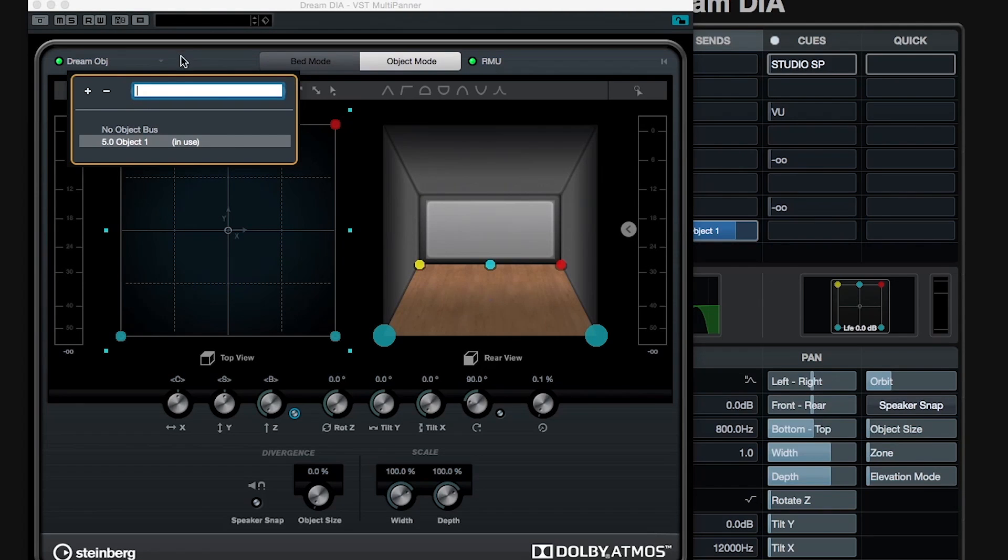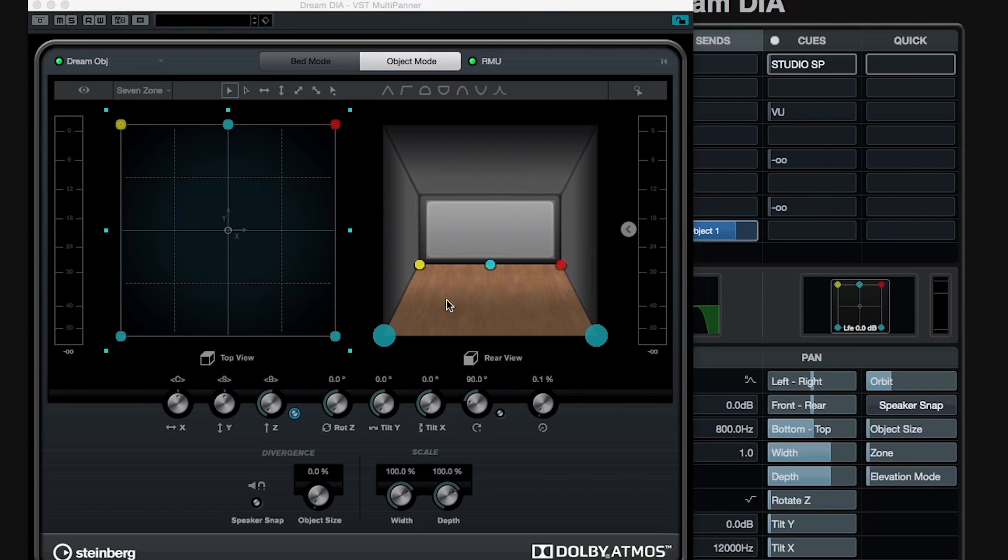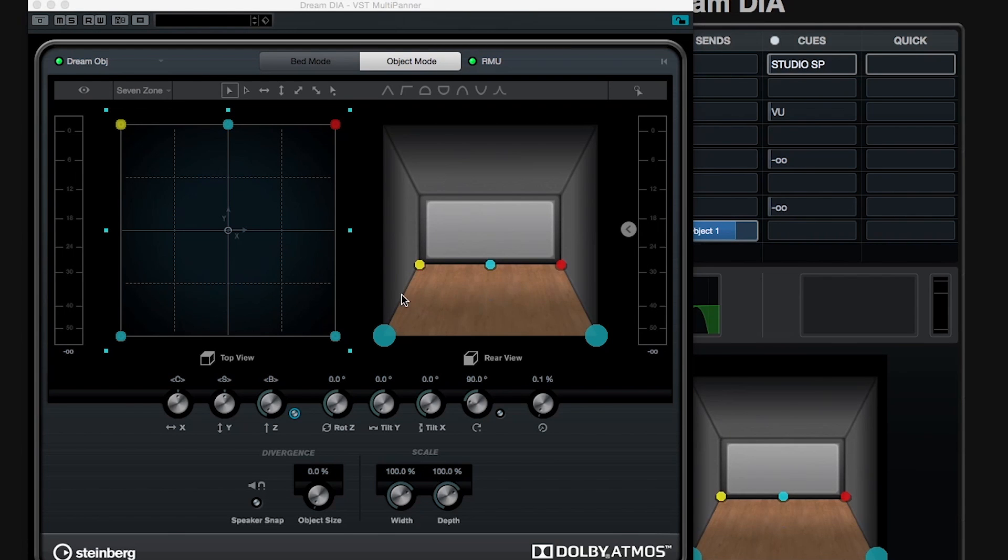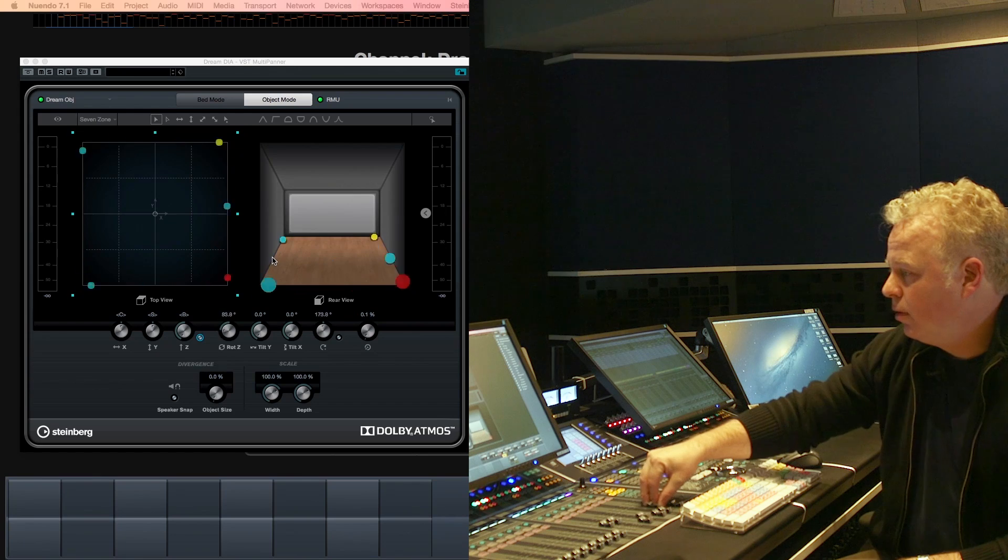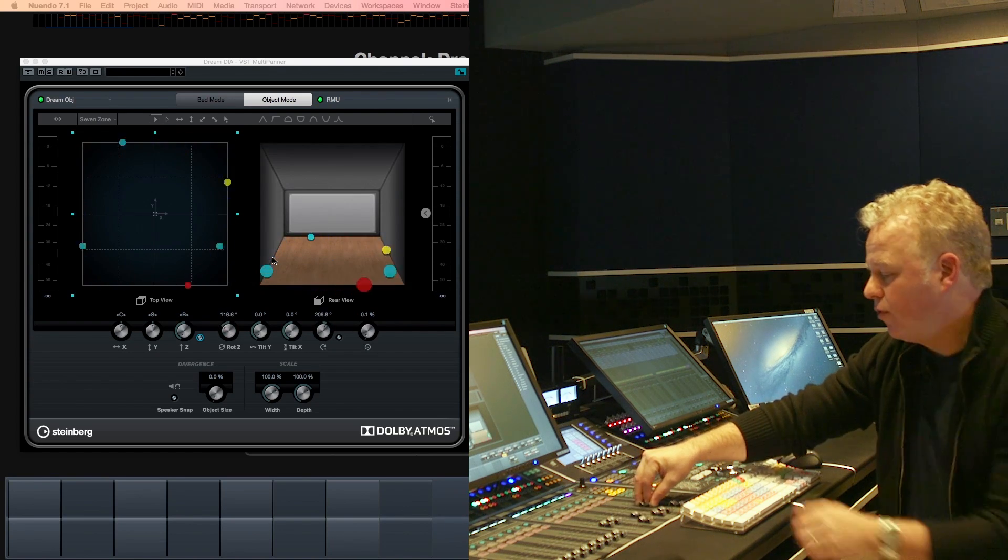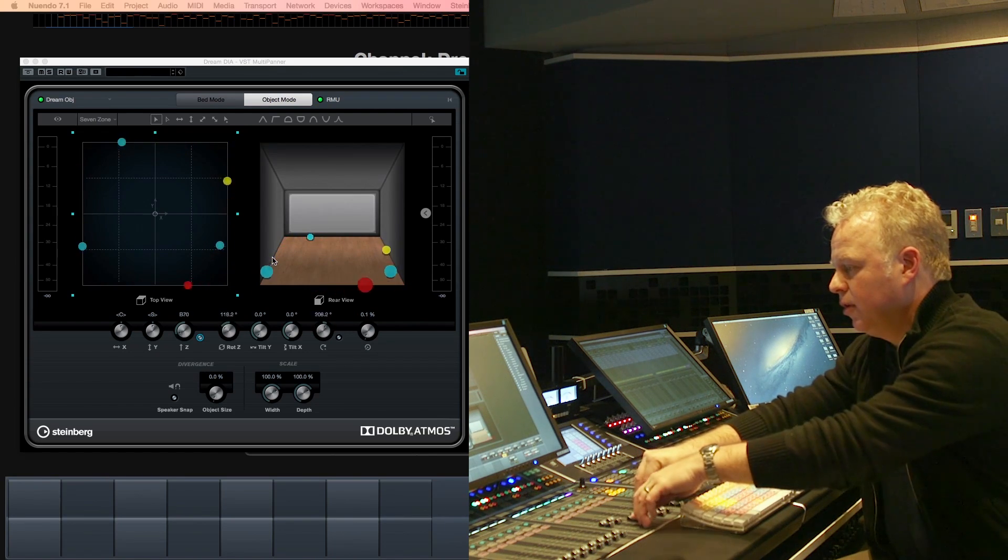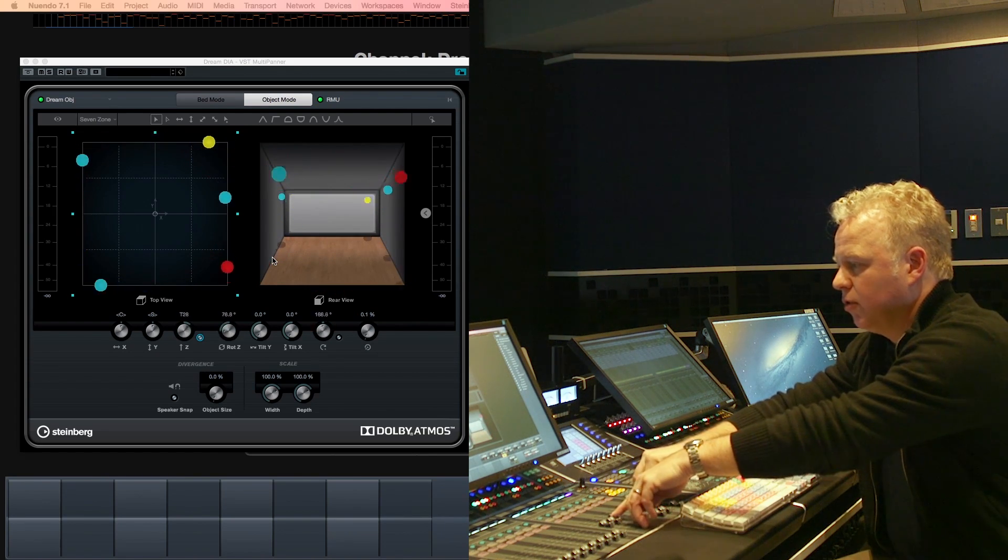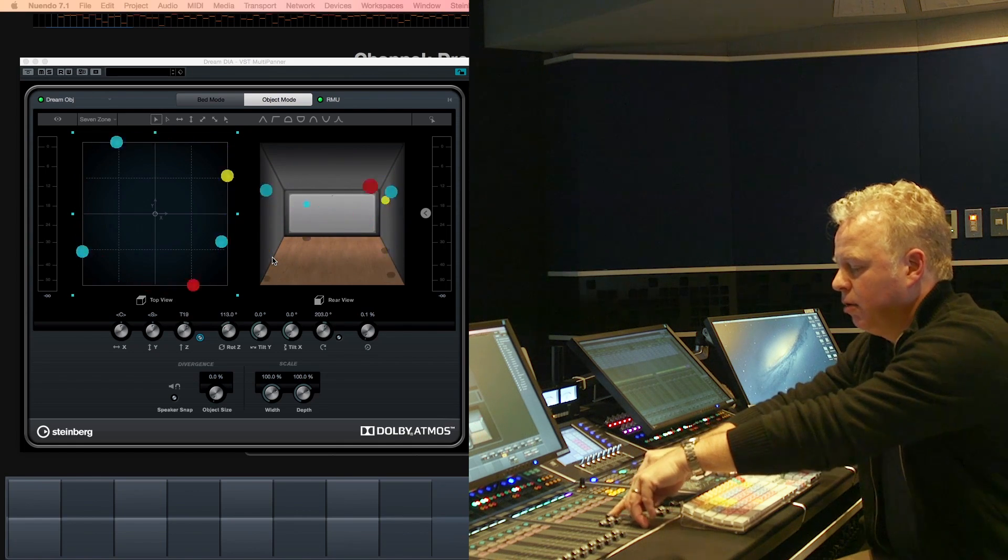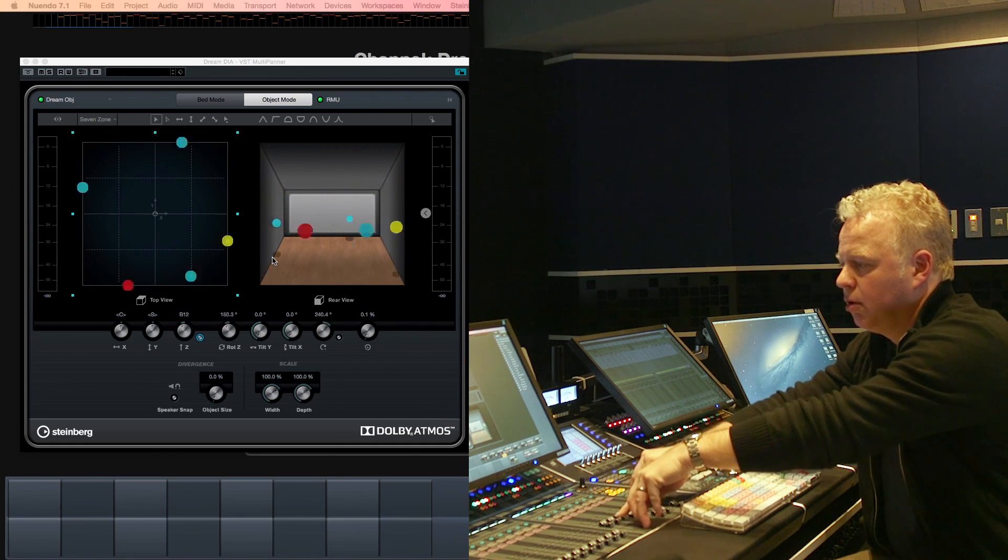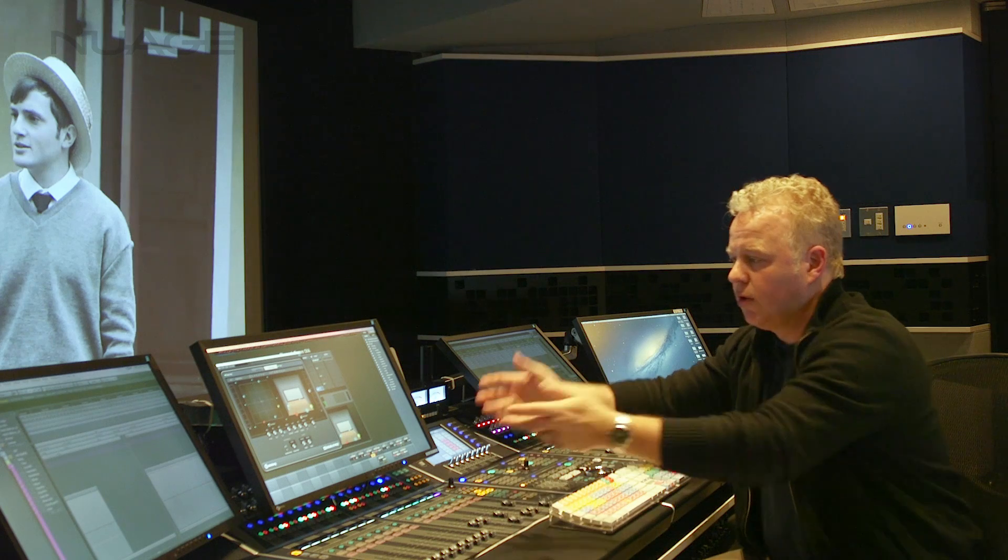Once I've done that, object mode will work and now I can take that multi-channel sound source and pan it around. With multiple sound sources I can move around the Atmos three-dimensional panning room like that and this will work great.